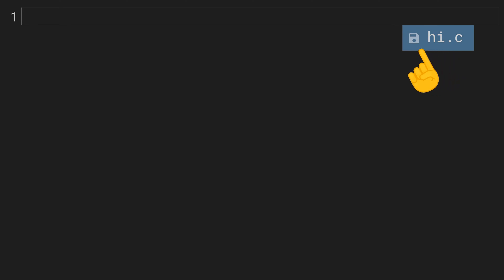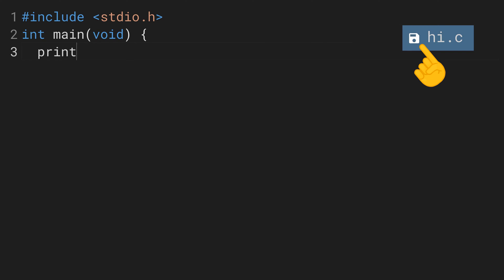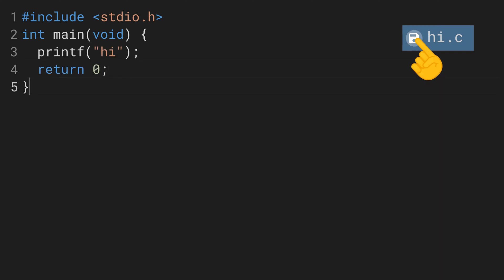This button looks like a floppy disk and is grayed out as long as there are no current changes to the file. Once we start editing, the file is modified and the button becomes active. Pressing the button saves the changes in the file and disables the button again.